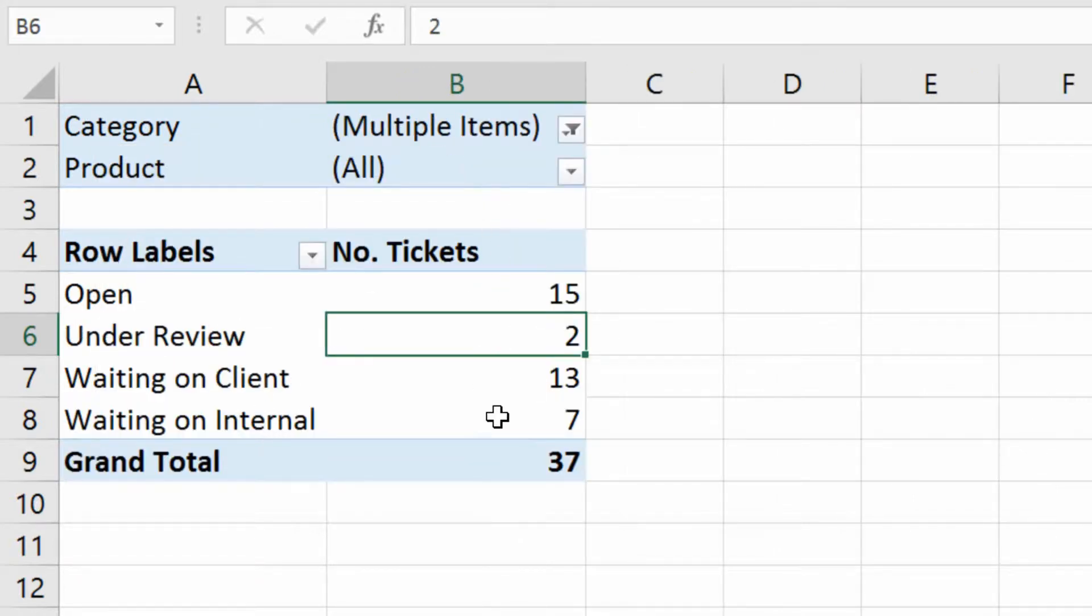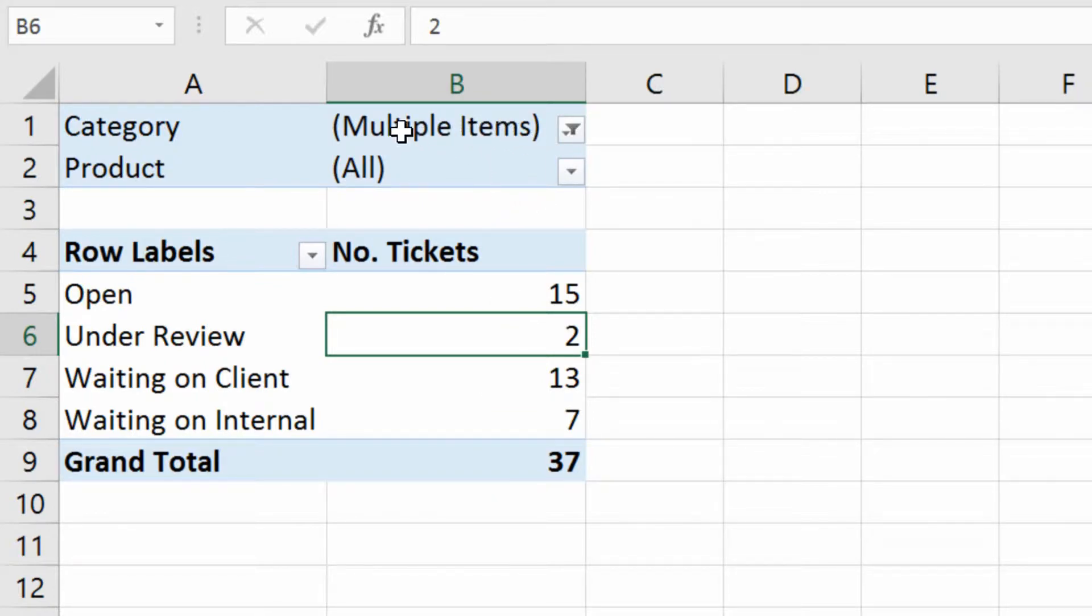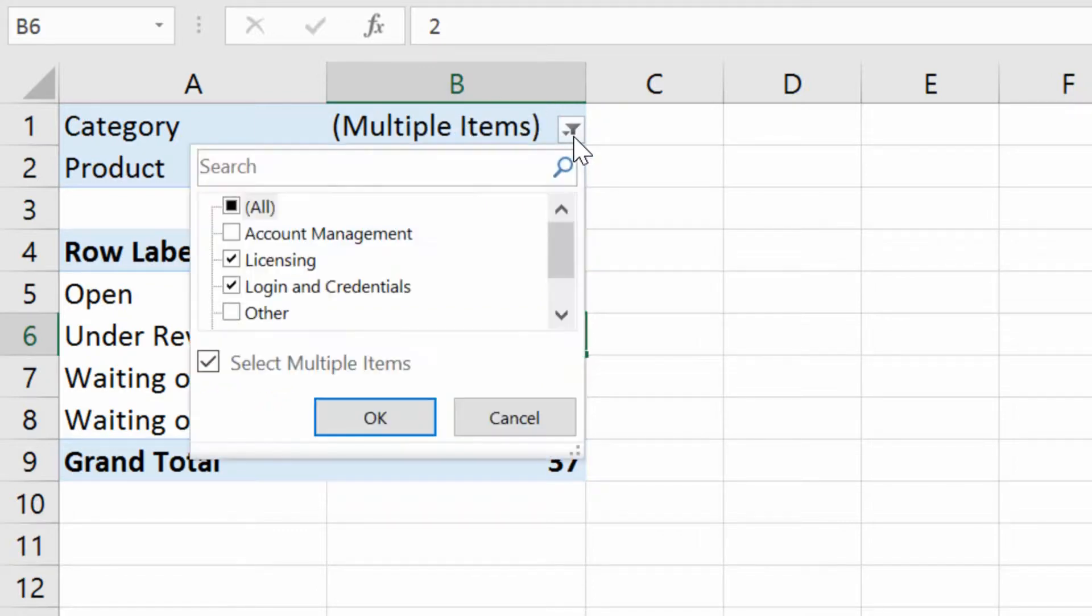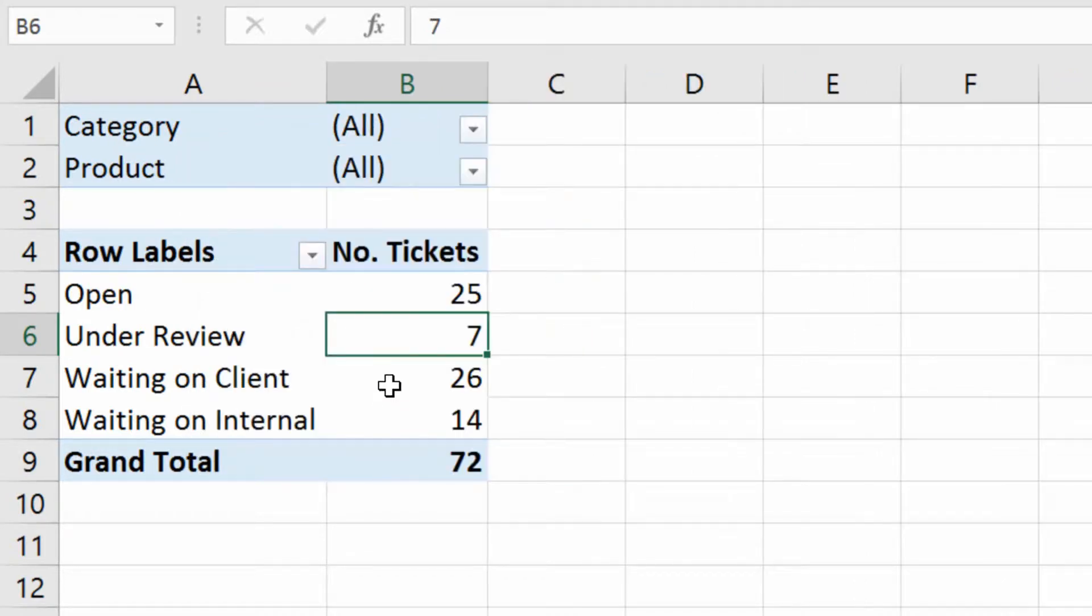And as you can see, it includes those multiple items, but up here it just says multiple items, which is kind of a clunky way of filtering. So I'm going to click the drop-down menu here and go back to all, show all the records, and click OK.